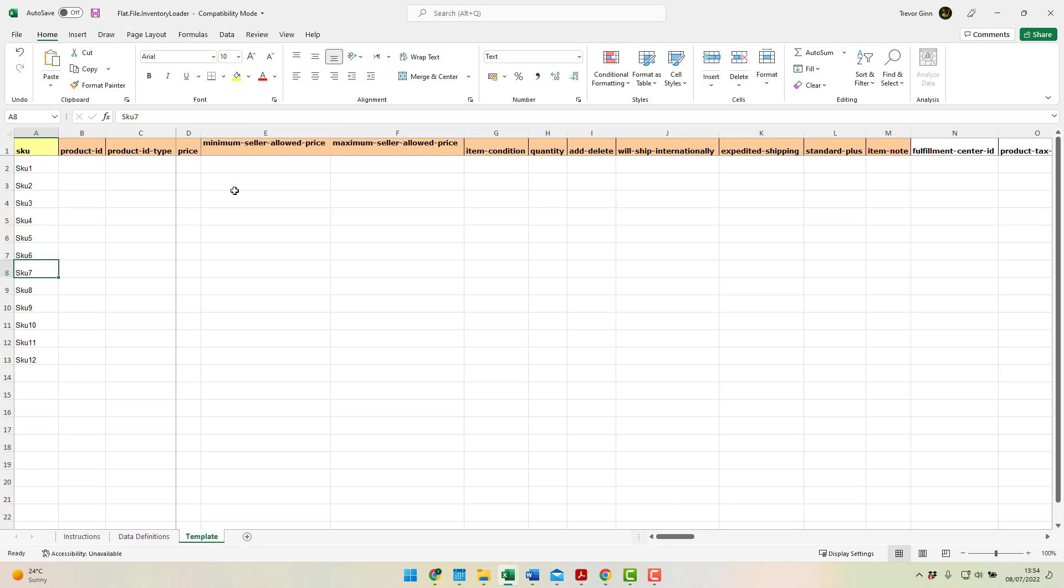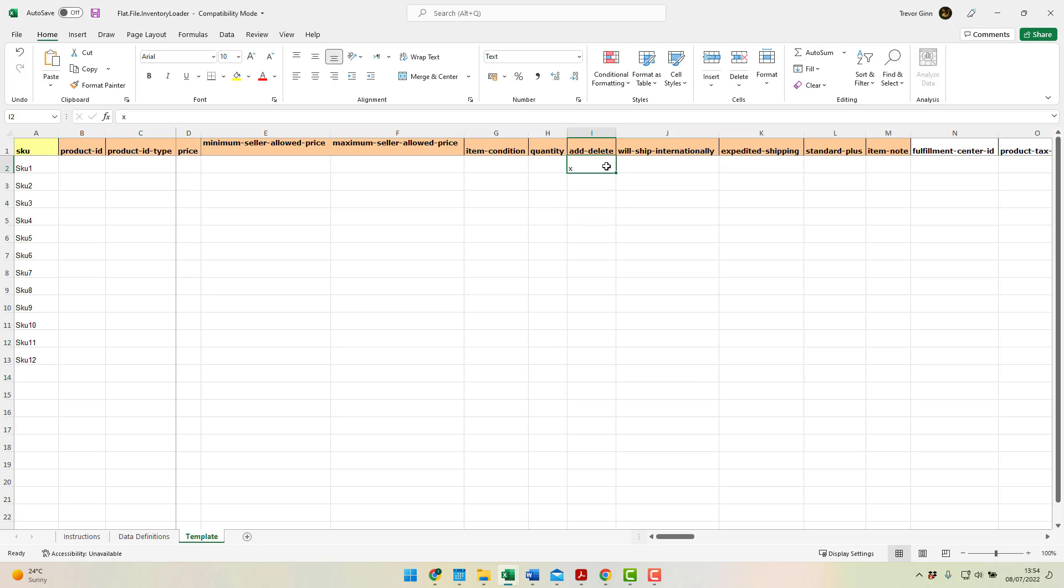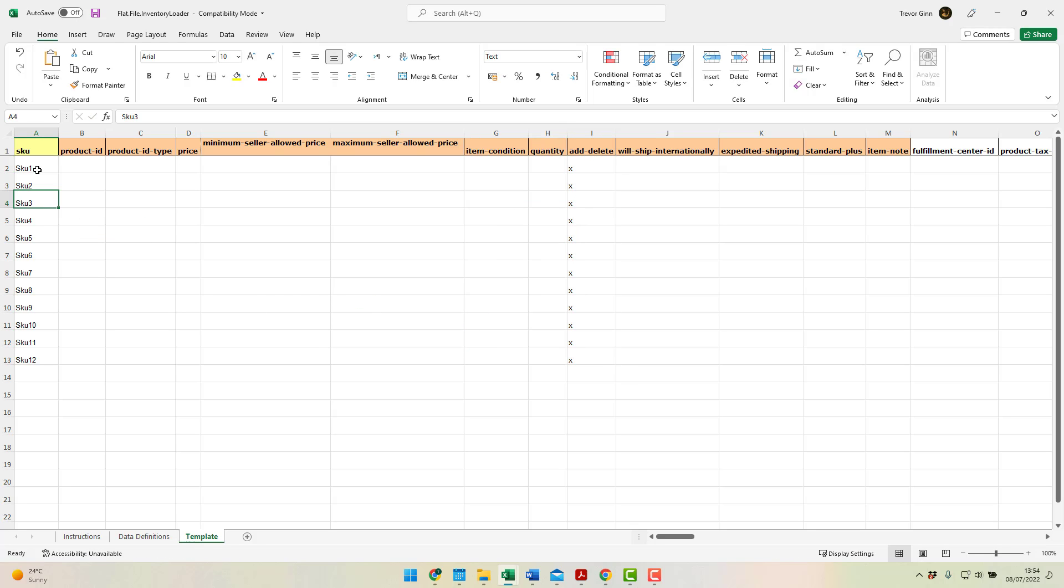And then we want to delete these SKUs here. We simply need to put an X in the add delete column. And when that is uploaded into Amazon, it'll delete the SKUs in the catalogue which are in this list.